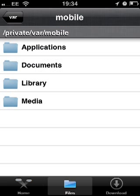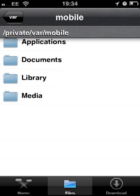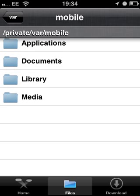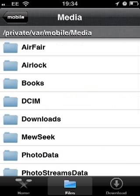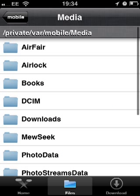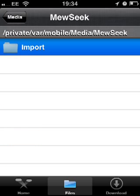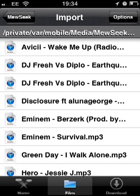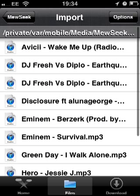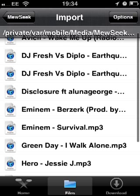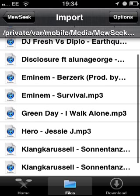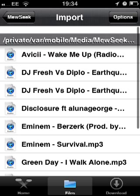You literally just go into files on Bridge, go into media, then music, then import. After you try to import it and it hasn't worked, your songs will come up there.